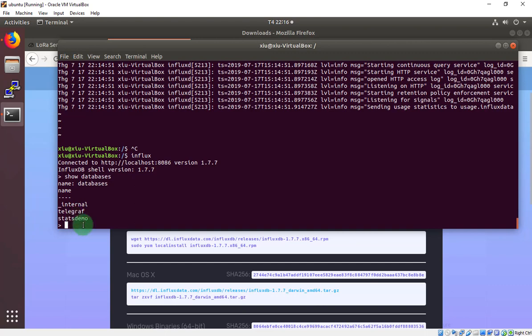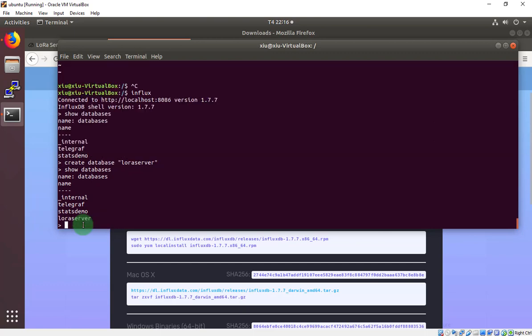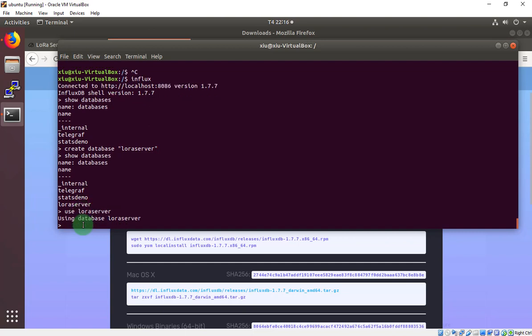But now I will use the new database. To create new database, we have create database. I will create a database with name is LoRa server. You can put your name, your database name you want. LoRa server. Now show database again. LoRa server. Now I will use LoRa server. This will access the LoRa server database.